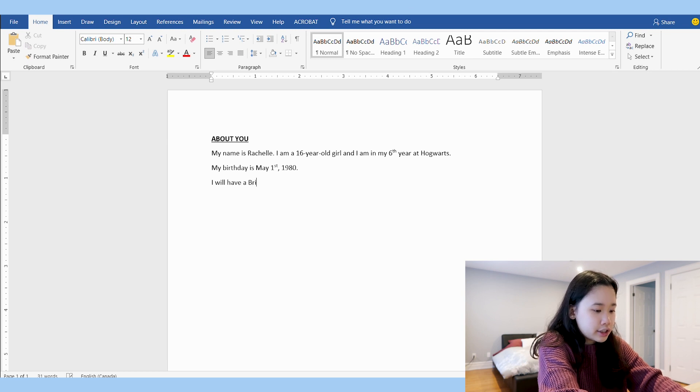I picked the year 1980 because I want to be the same age as Harry Potter, so being born in the same year means we'd be attending Hogwarts together. Also, because I want to attend Hogwarts, I think it's important to include your accent. I don't have a British or Scottish accent, which means I would probably stand out, so I'm going to script myself to have a British accent. It's also important to include that you will speak like the British — for example, we call pants 'pants' while the British call them 'trousers.' I will have a British accent and speak like the British.